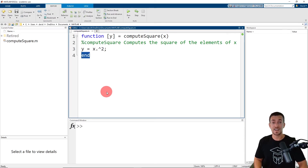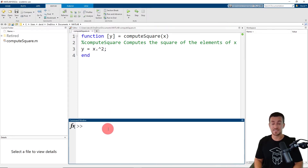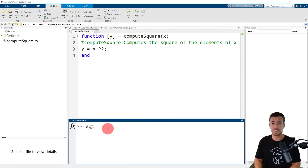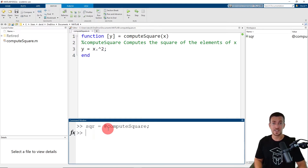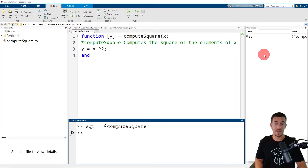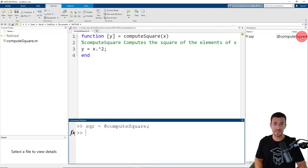Now we're ready to assign a function handle to our user defined function. To assign a handle to the function, go to the command window and type in the name of the function handle — in this case, sqr. We're going to assign the function handle to our user defined function by preceding the function name with the at sign, then type in the name of our user defined function. I'm adding a semicolon to suppress the output, but when I click enter, we can see in the base workspace on the right hand side our function handle and the name of the user defined function it's assigned to.